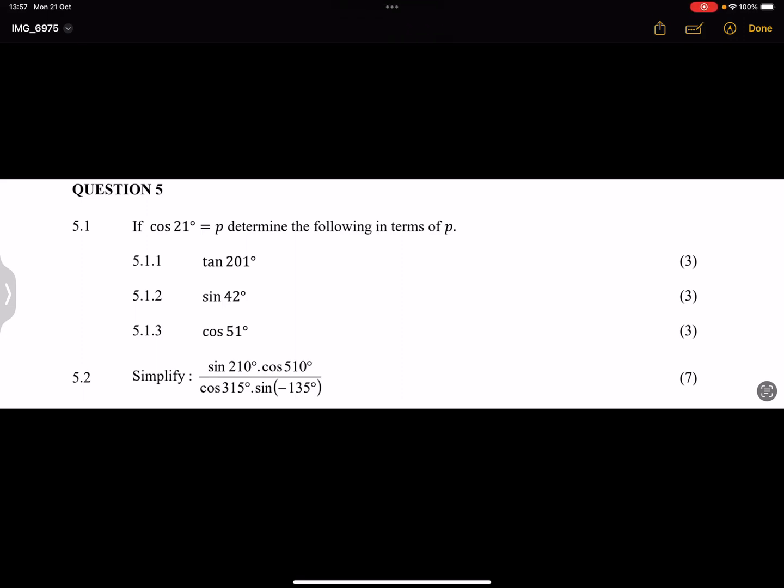All right, and now we begin with question five, which is trigonometry. So let's go on with the first one. I'm going to break this into two parts, so let's start with the first one.